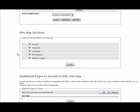You can include sections in the sitemap, such as products, categories, languages, manufacturers, and additional pages.